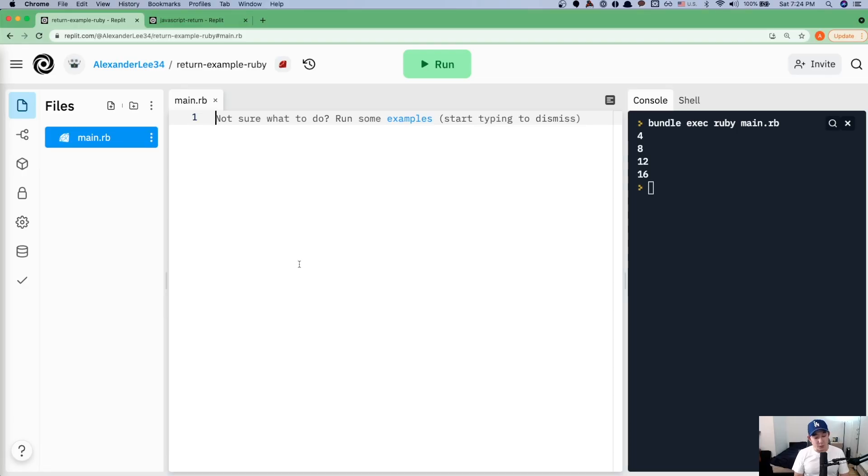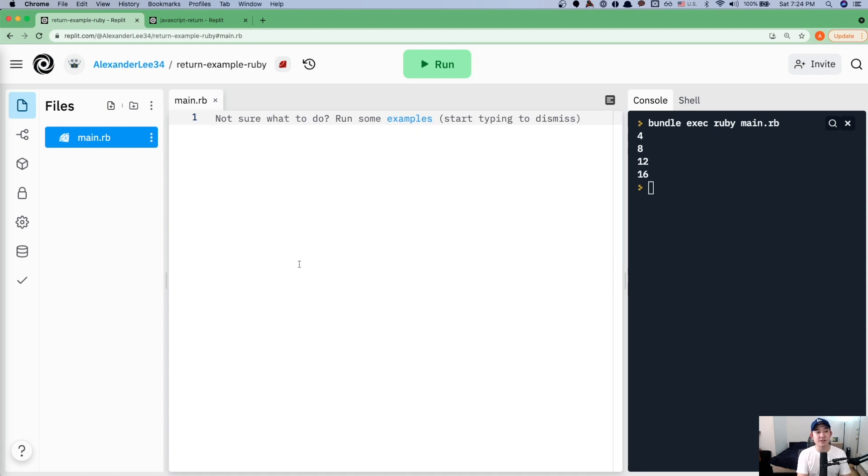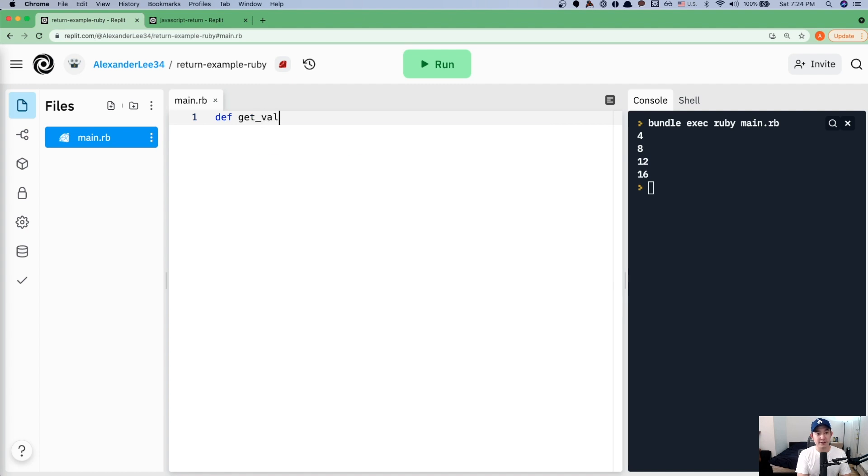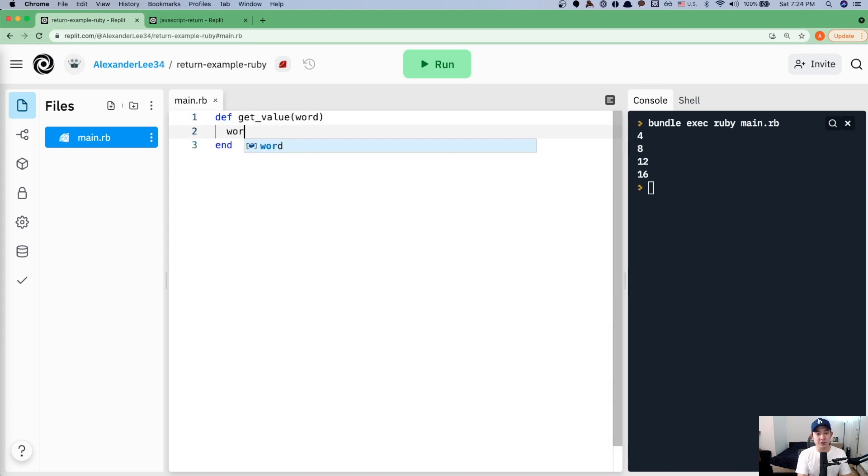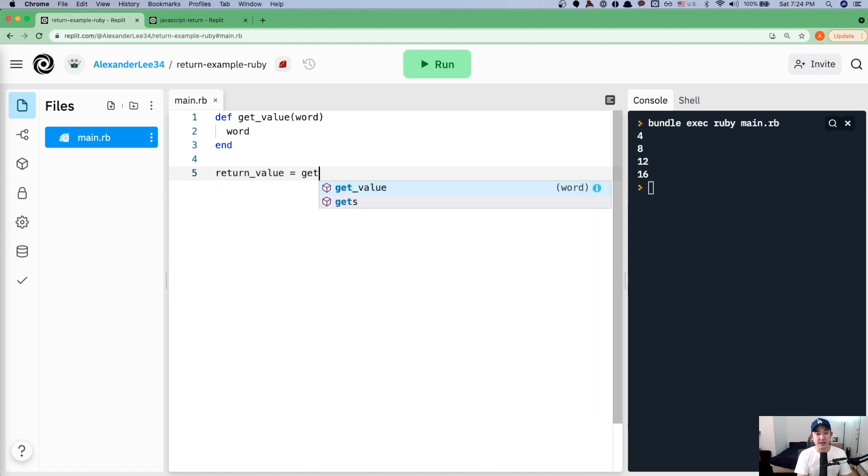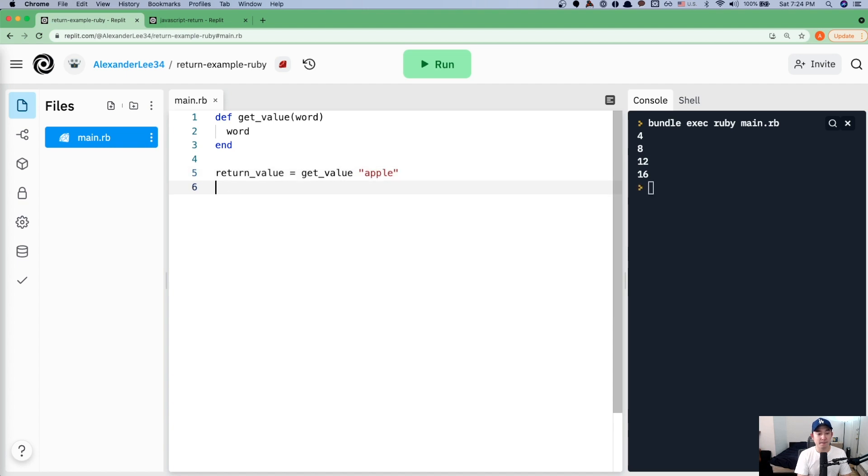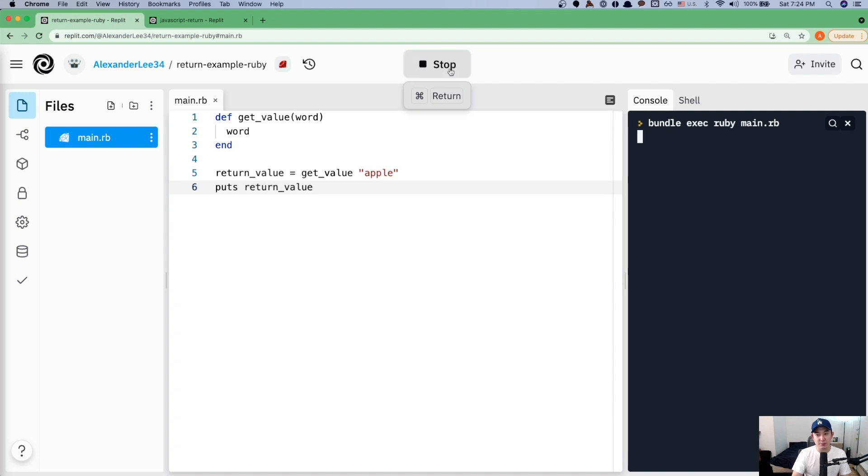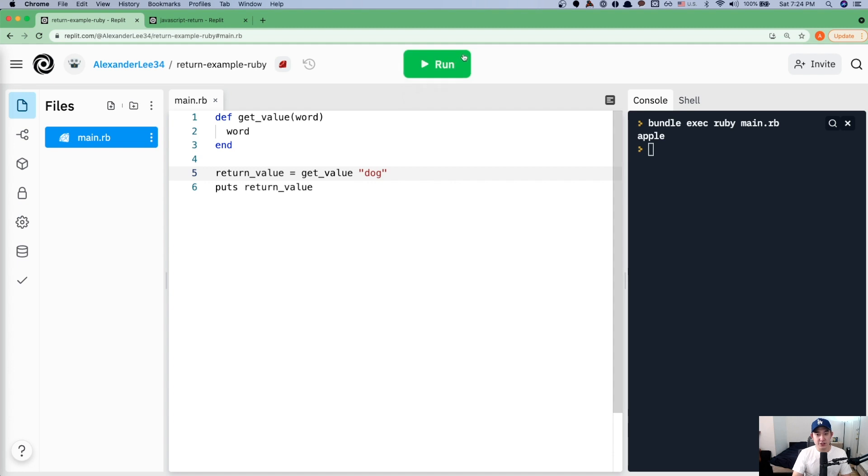And the first thing I want to show you is the importance of whatever value is returned. Instead of trying to explain it, let me show you an example of what I'm talking about. And then we could go into a little bit more details. I'm going to assume that you are pretty familiar with Ruby methods. So I'm going to say def return value or get value of a word. And then we're just going to return to word. So if I say that return value equals get value of apple, puts return value should return me apple. Sweet. If I change it to dog, it should return me dog.